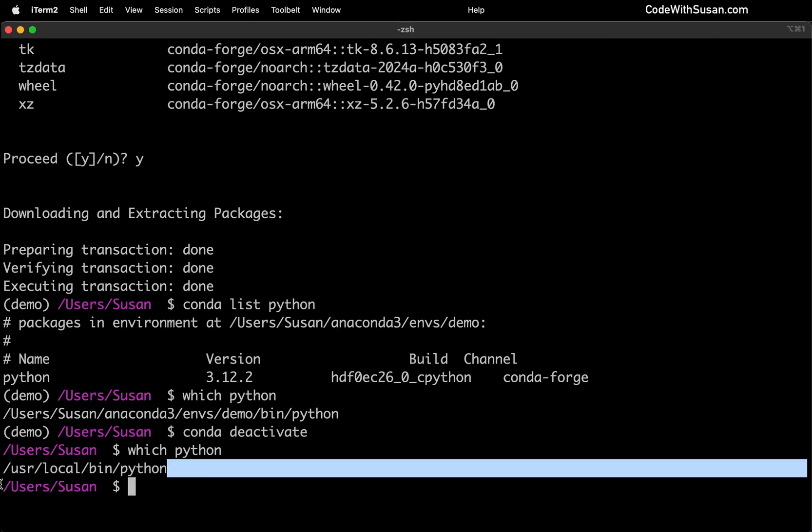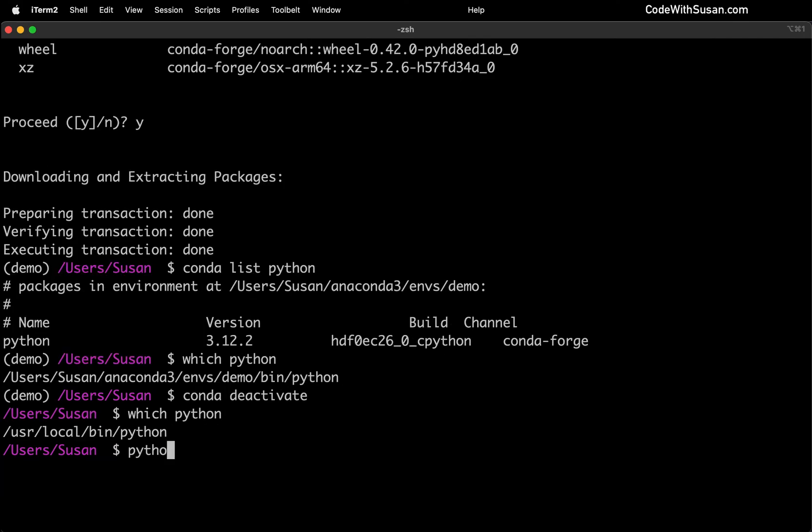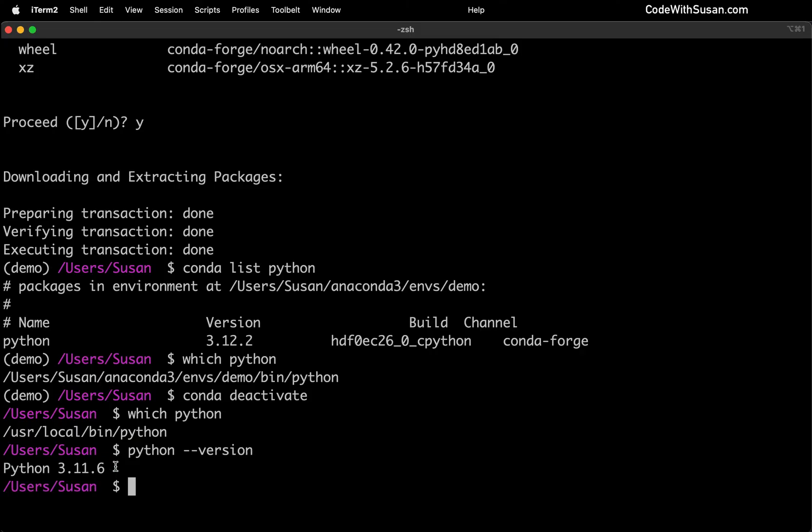And if we run the command Python version, you could see it's actually an older version of Python. So hopefully this emphasizes what environments do. It allows us to really pick and choose which software is running in a given context and have full control over it and also vary it across different environments.